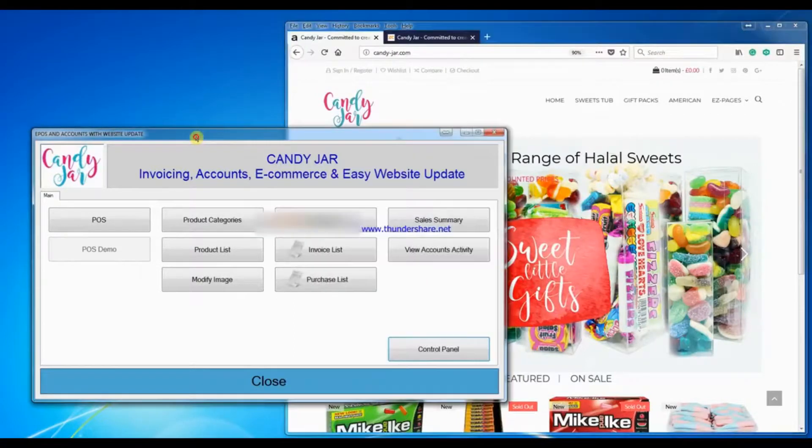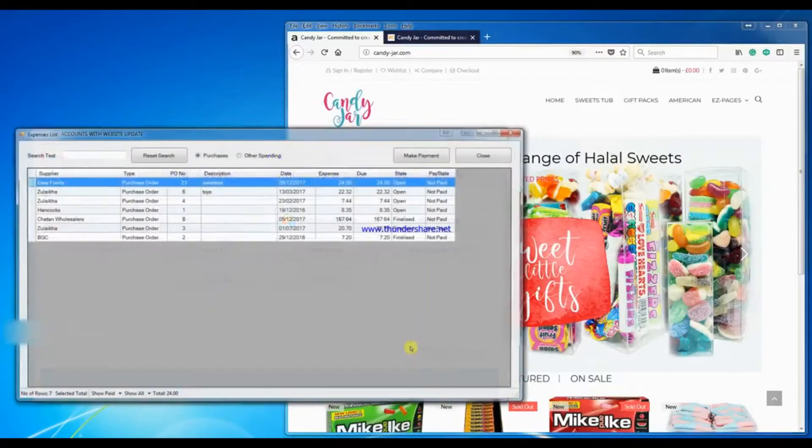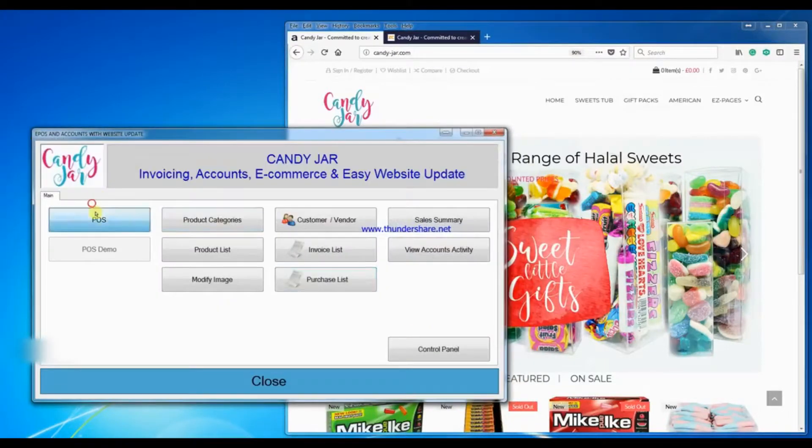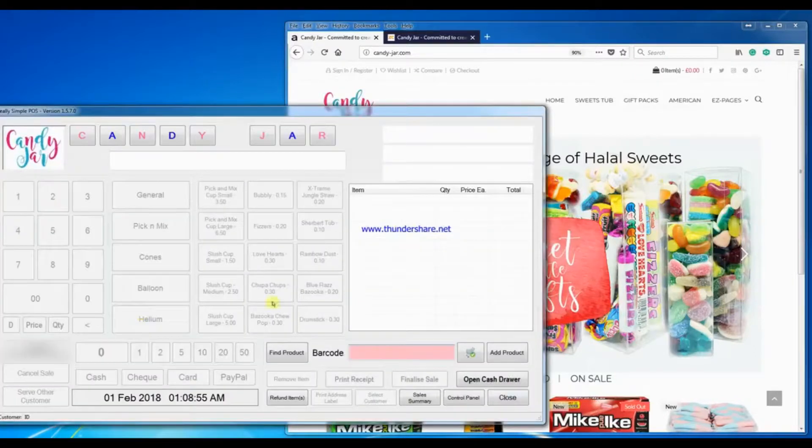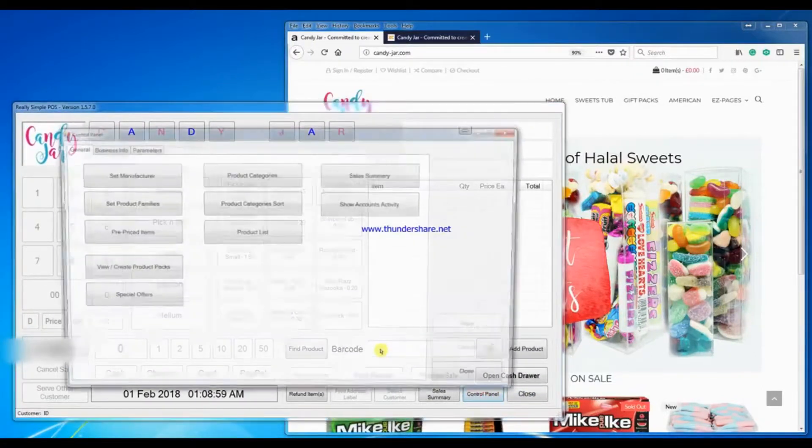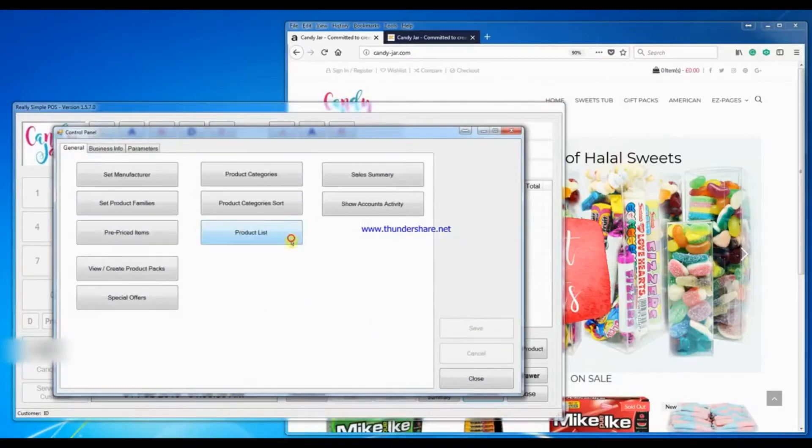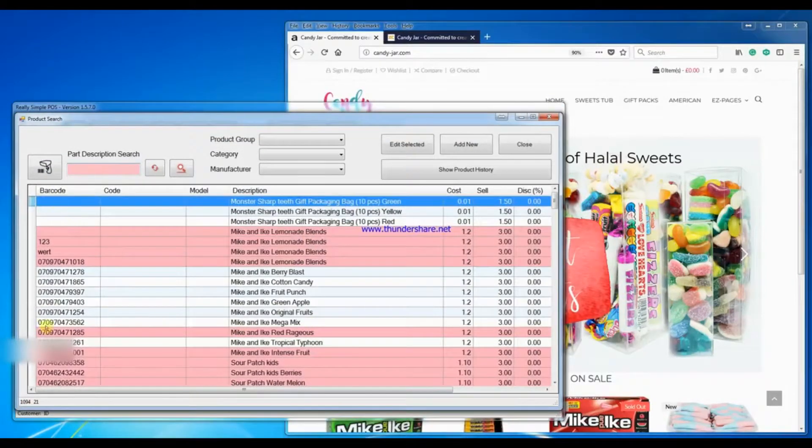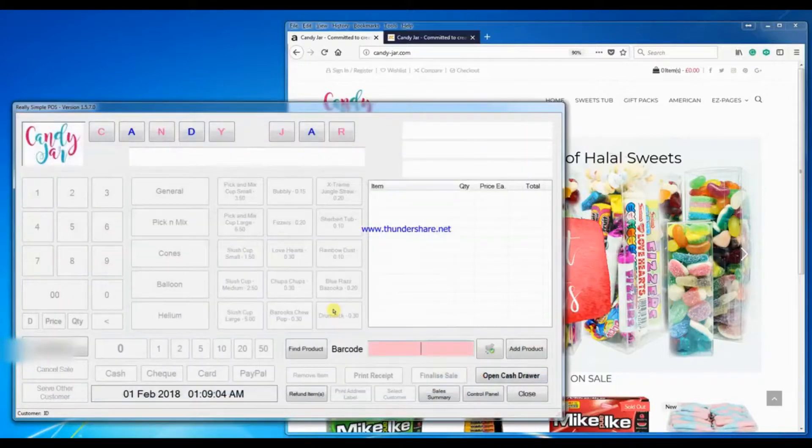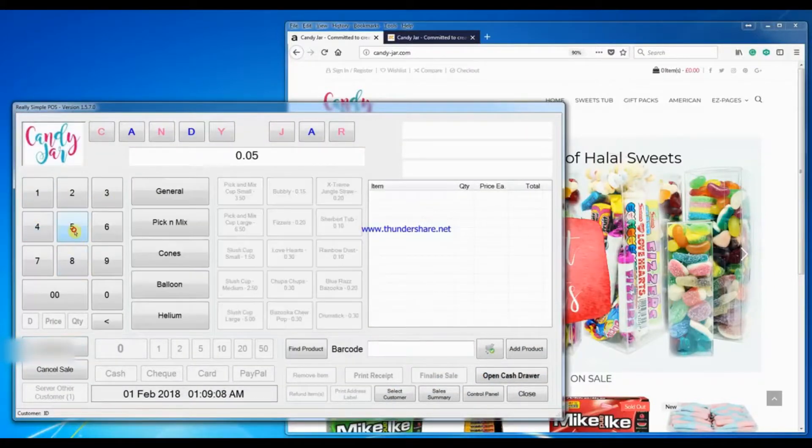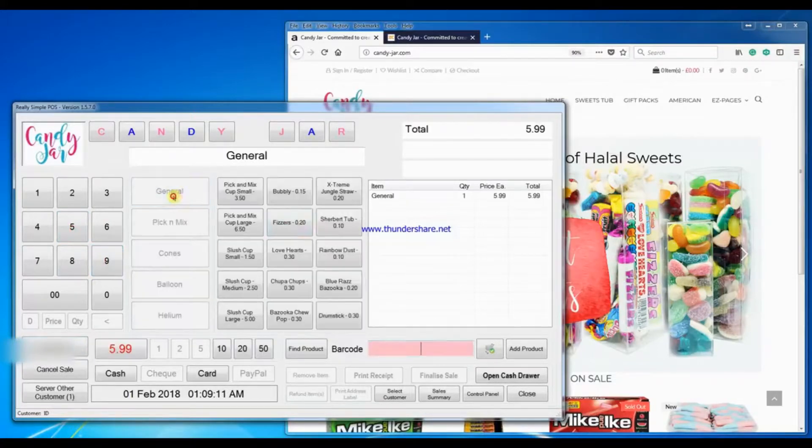So I'll start with the POS system. I have my control panel, I've got my product list and I've got my barcode. With the POS system I can enter an item which is not in the database, so a standard item $5.99.